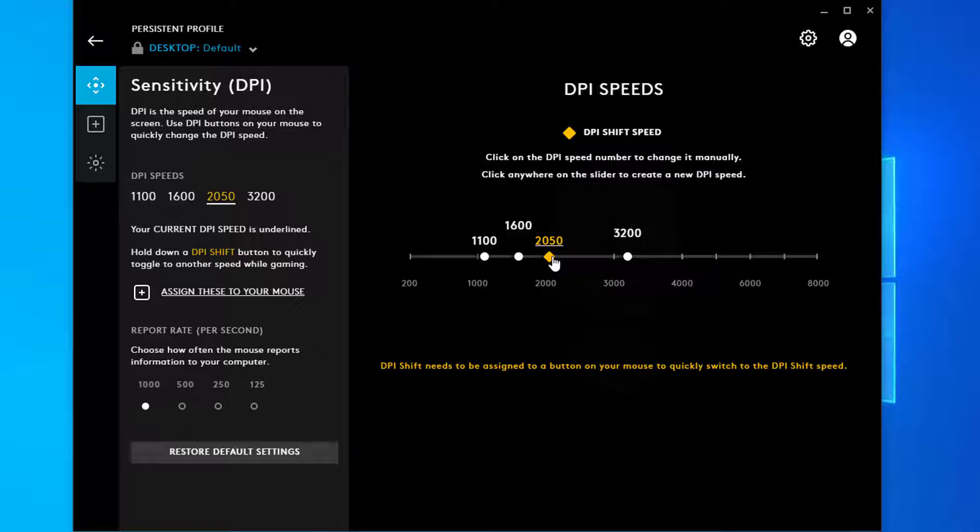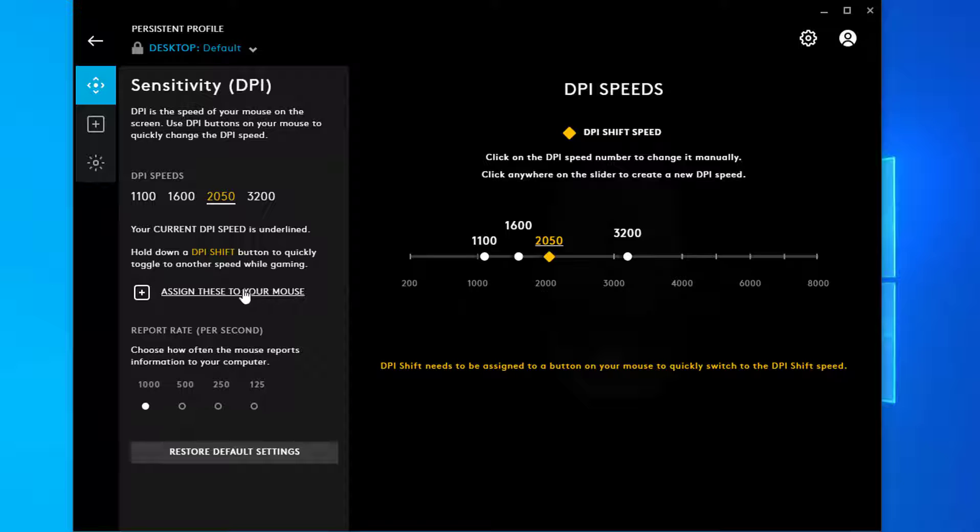Click on the orange slider which represents DPI Shift so that it's selected. Assign a button to Shift by clicking on Assign these to your mouse.